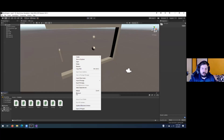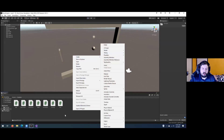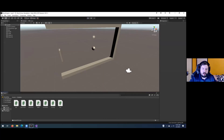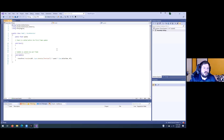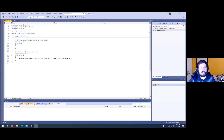Now do the same thing — right-click, Create C# Script — and name this one Paddle. Open it up the same way. For this one we also have a public float speed, but this is a separate speed variable specifically for the paddle.